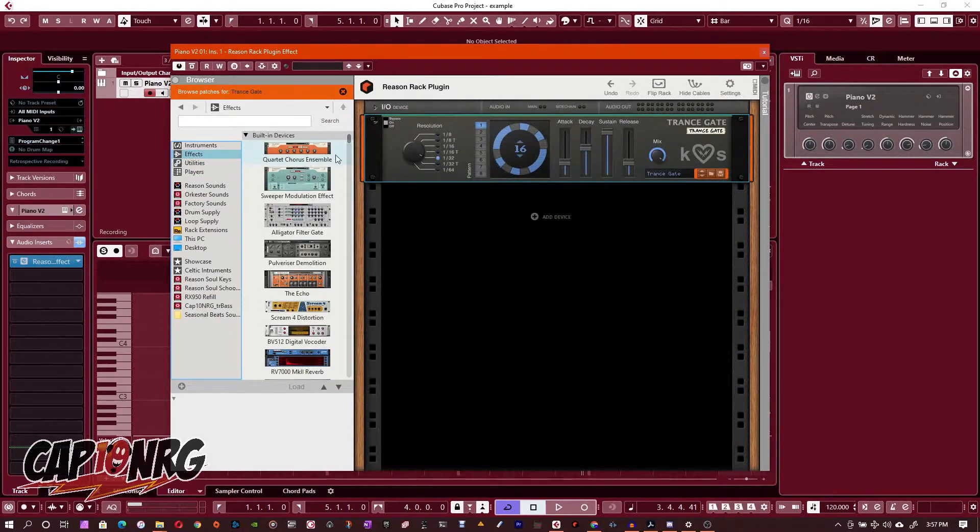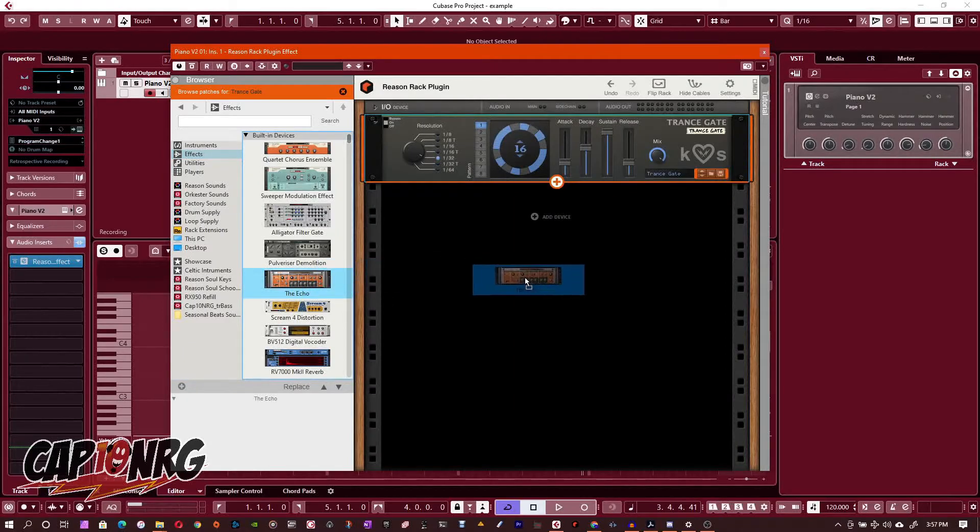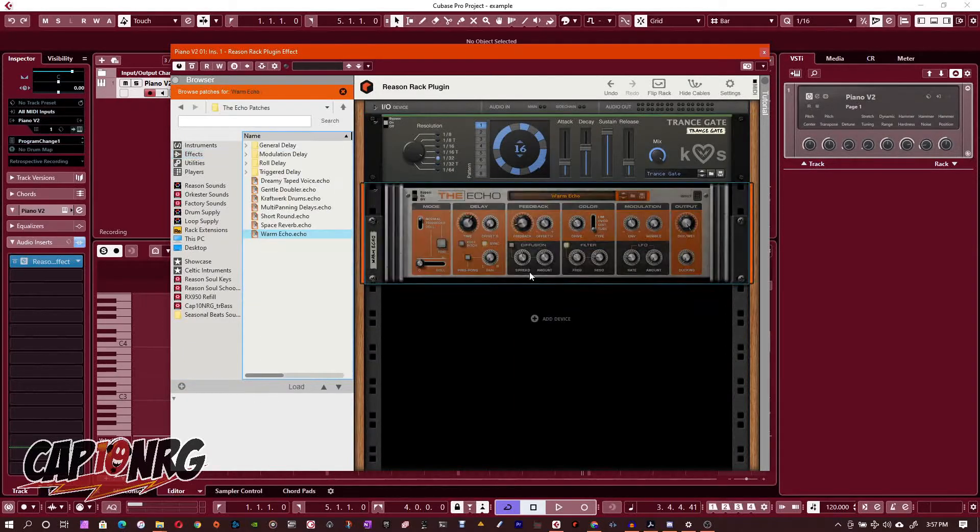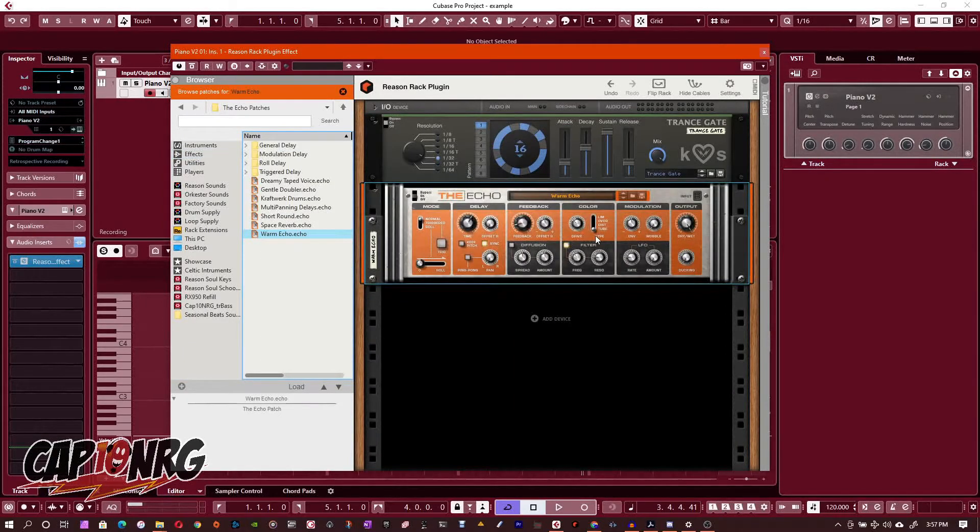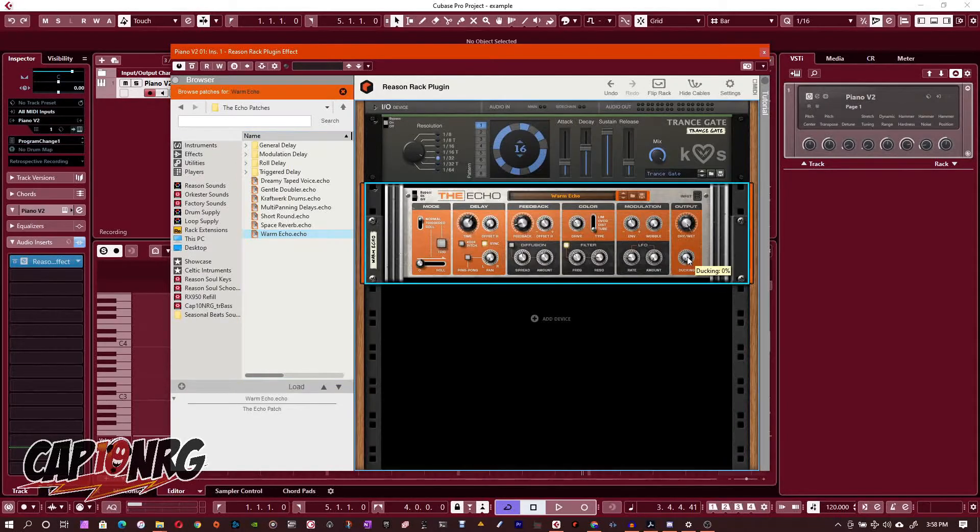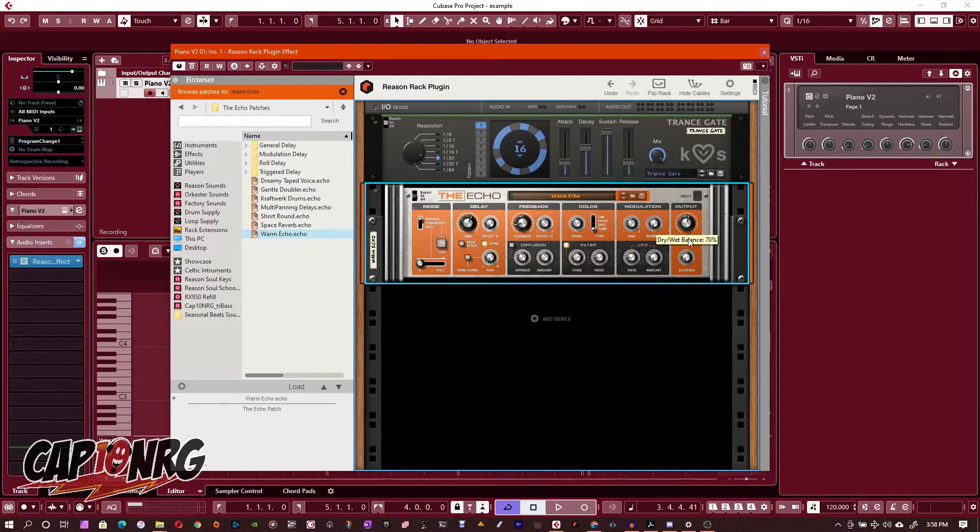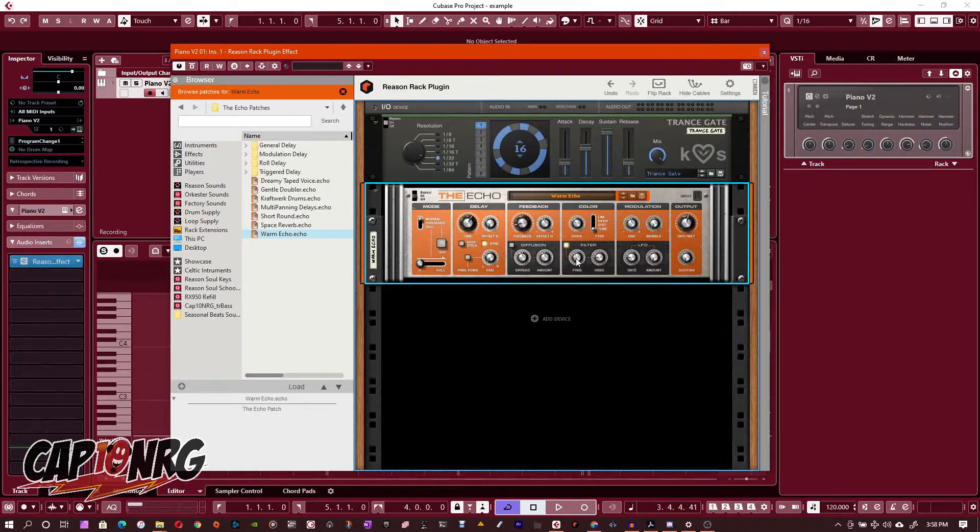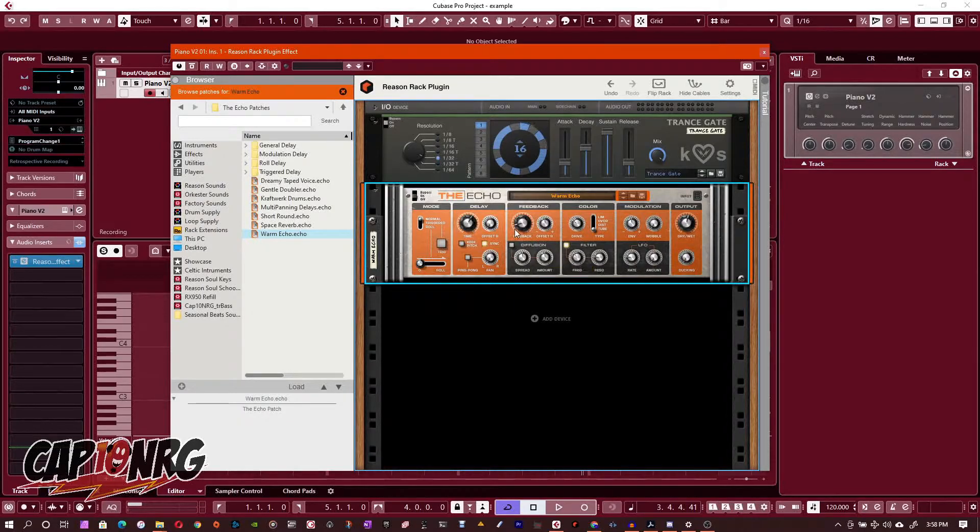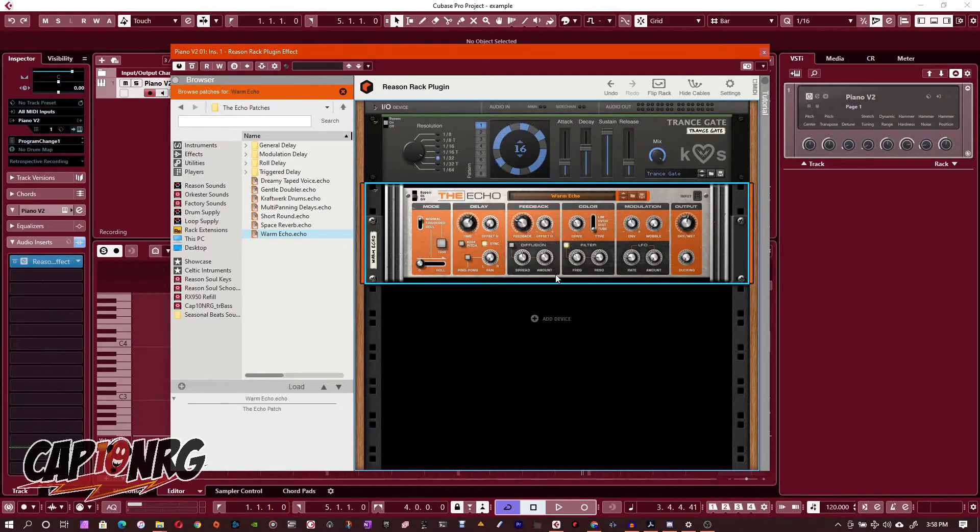Now I'm going to throw one more in here. I'm going to grab the Echo, which is one of my favorite delay effects that they've got here in Reason. Let's turn this down so it's not full wet, and I'm going to turn the feedback up so that it lasts a little longer.